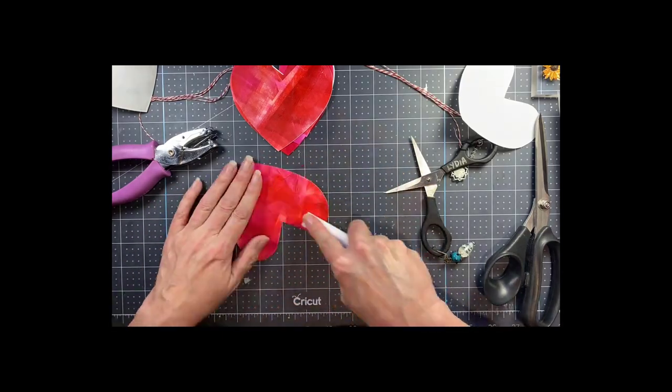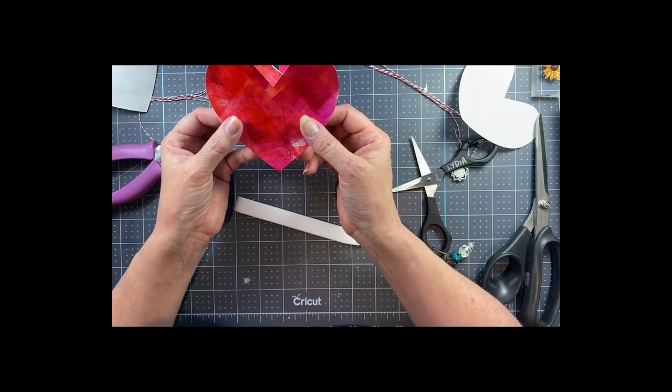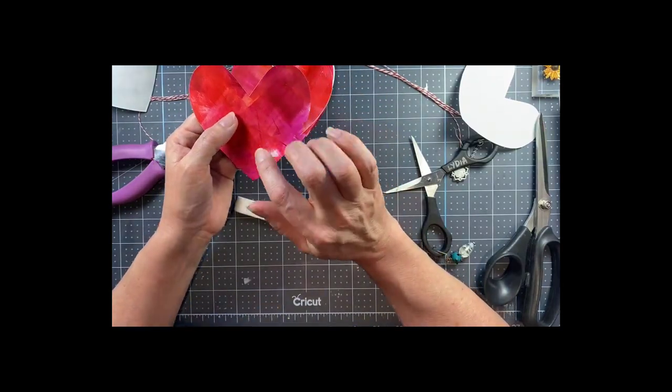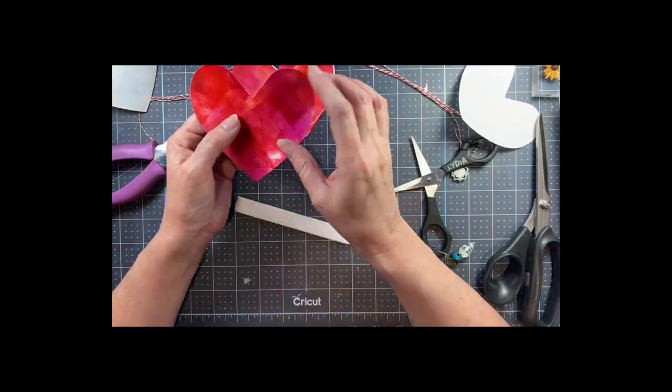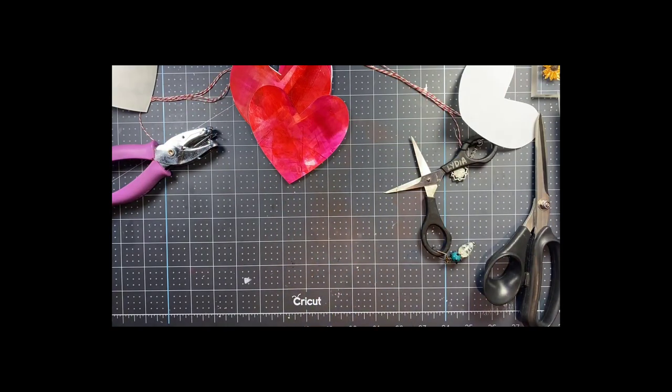This adhesive does come in large sheets so you can definitely put a whole piece of paper onto one of these sheets and then die cut it and it won't transfer any adhesive to your dies.